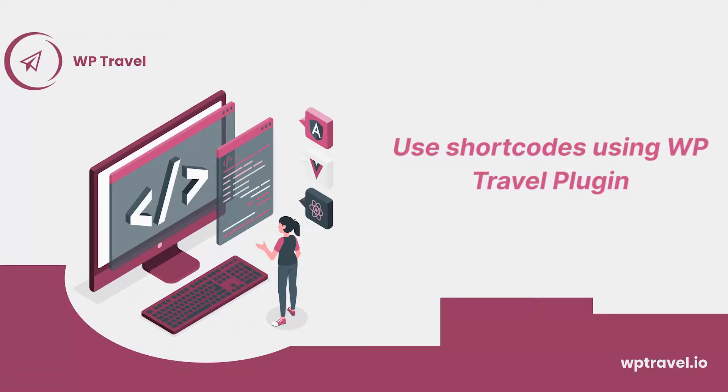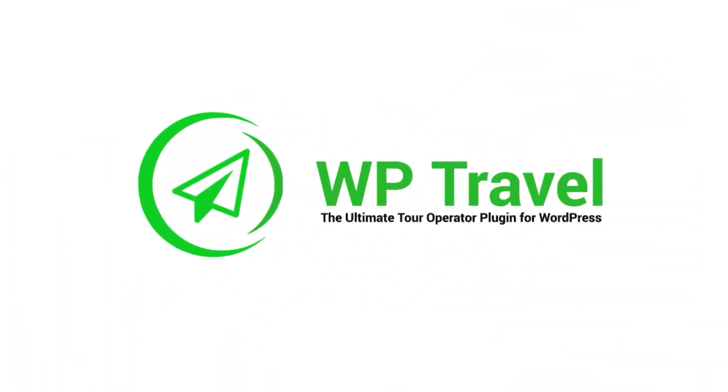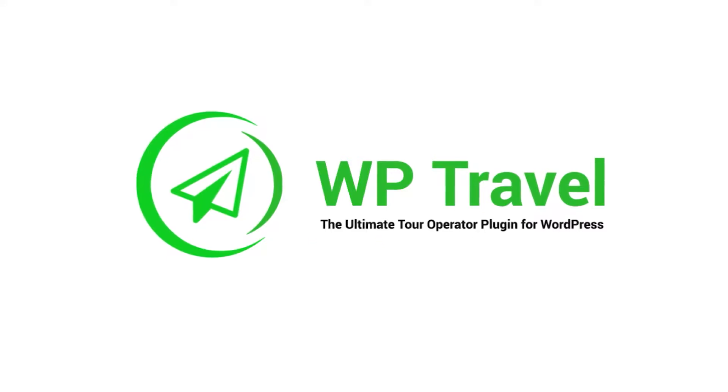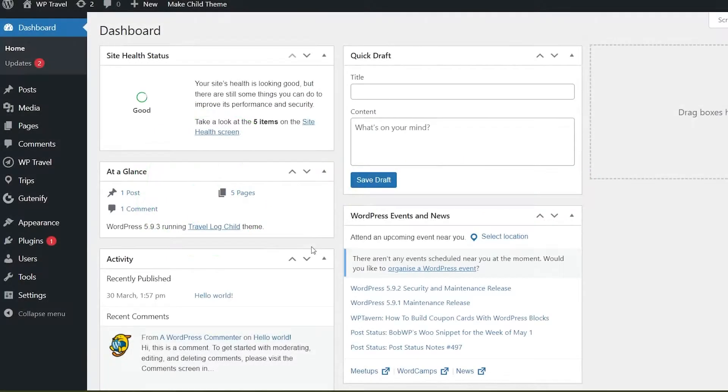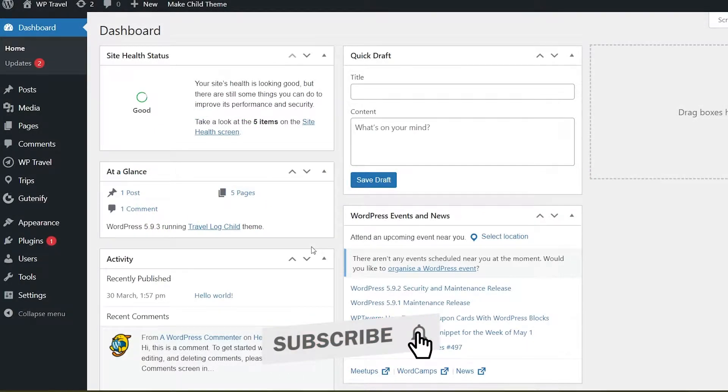In today's video, we're going to learn how to use shortcodes with the WPTravel plugin. Shortcodes are a special feature of WPTravel.